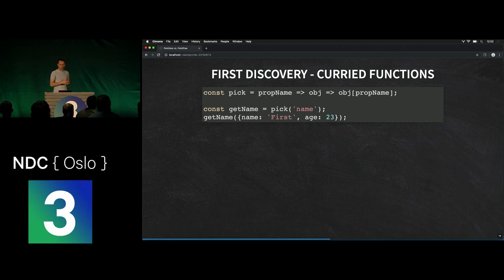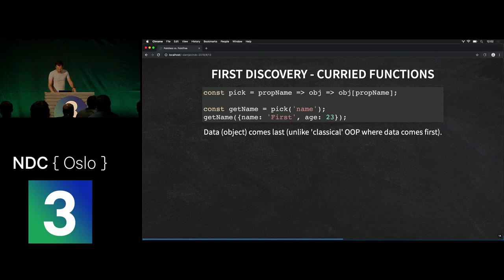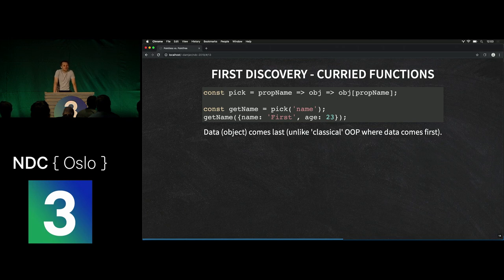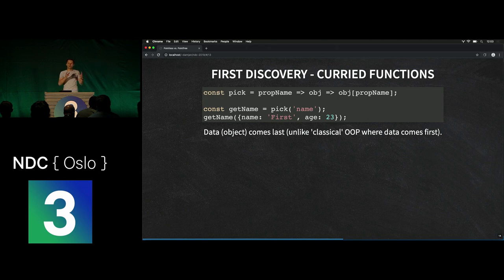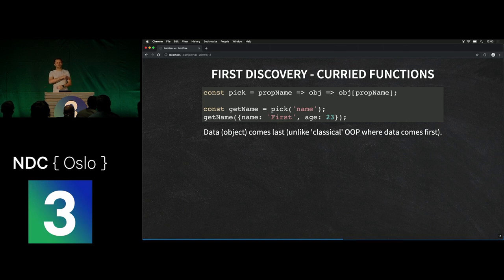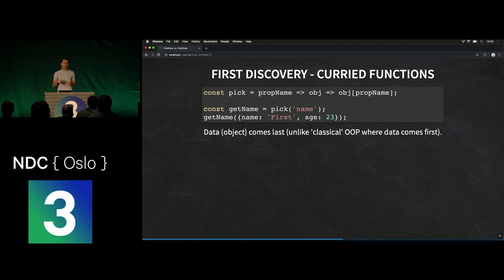If we want to get a name, we do pick('name') and then pass the person, and we indeed get the name of that person. This is interesting philosophically: how do you do this in an object-oriented language? You say person.name — the object comes first. Whenever you want to do something in OOP, you always start with the object: object comes first, then dot, then the method, then the behavior. Whereas with this style, everything is the other way around — we pass the object last, because the object is the least important one. Behavior comes first, then the object.